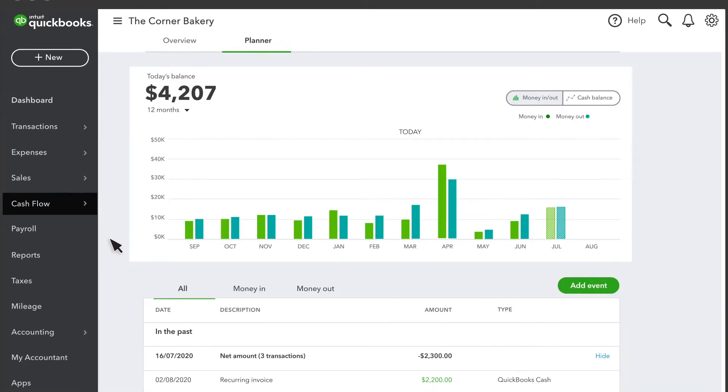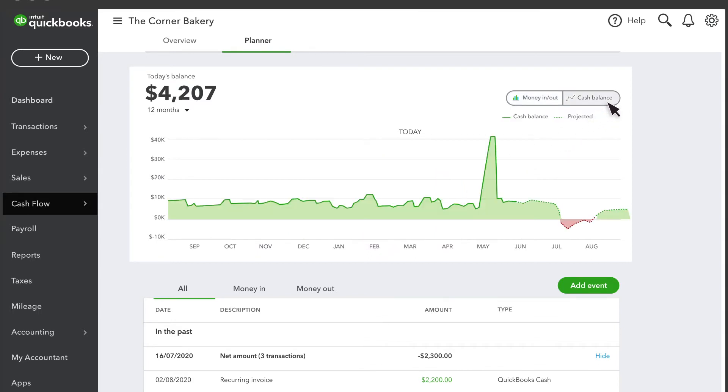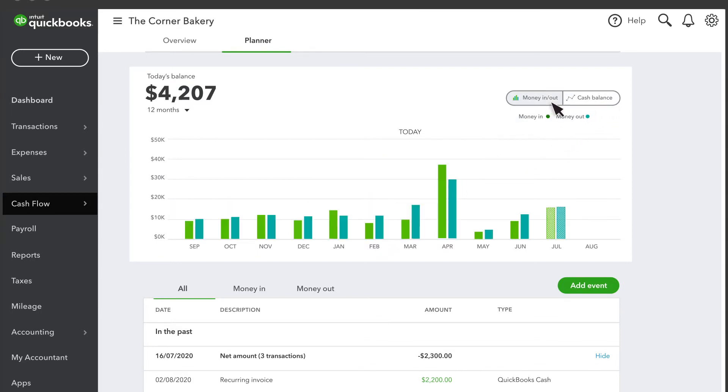You'll see what your cash flow has looked like in the past over here. This historical view is based on the total cash that has flowed in and out of your connected bank accounts, including your QuickBooks cash account. You can view either your cash balance or your money in and money out. You can also change the time period.